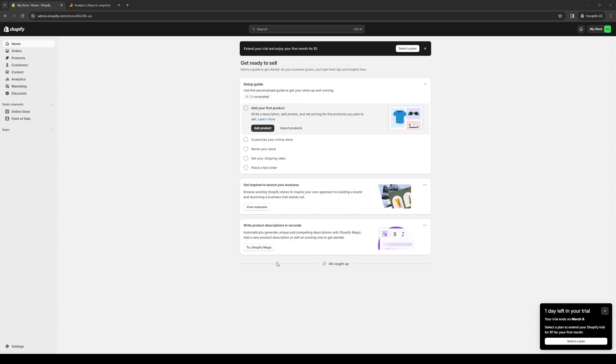Whether you're a small boutique or a global brand, Infinite Options scales for your business. Its intuitive interface and seamless integration with Shopify ensure a hassle-free setup and maintenance process. So with all that said, let's talk about how we can actually install Infinite Options to our Shopify store.